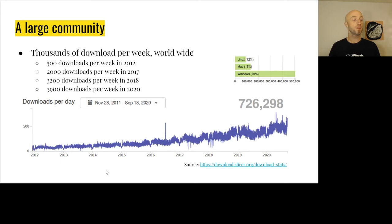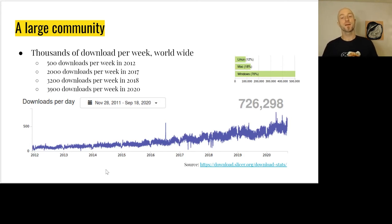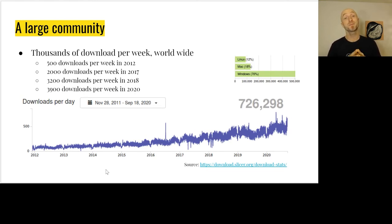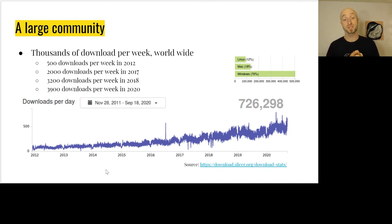It's a very large community. Slicer is downloaded thousands of times every week. Overall, since we started to track the download stats, it has been downloaded close to 800,000 times.